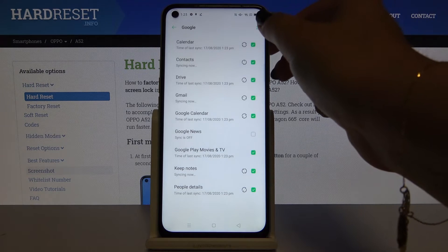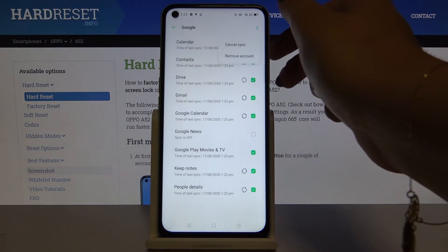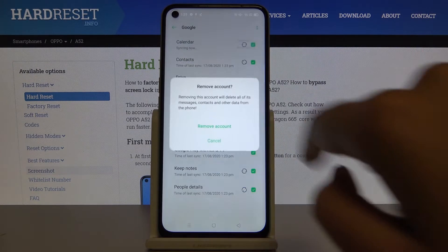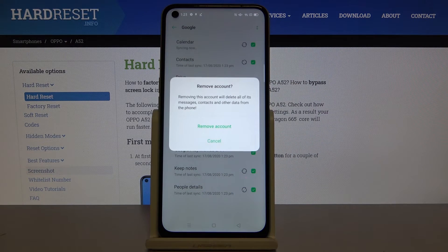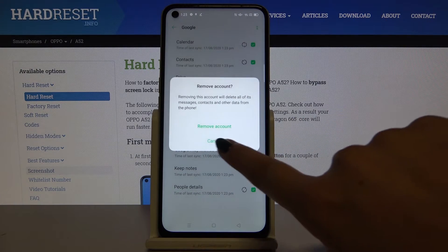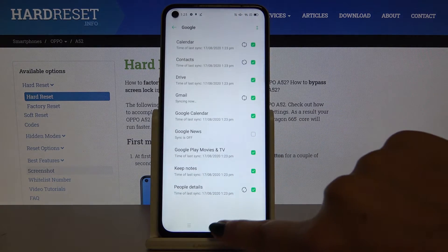Click on the two dots icon and click on Remove Account. If you really want to remove this account, simply click on Remove Account. I don't want to do that here.